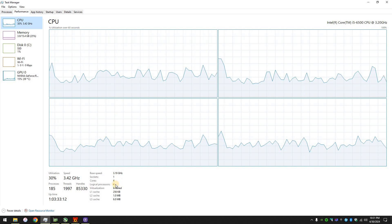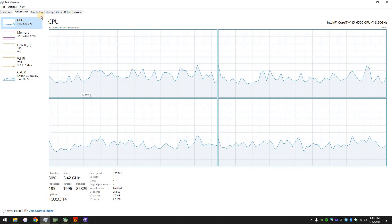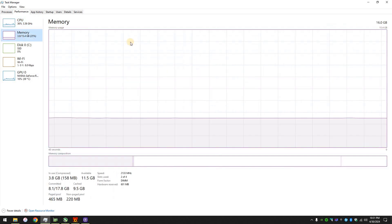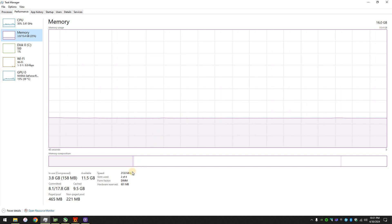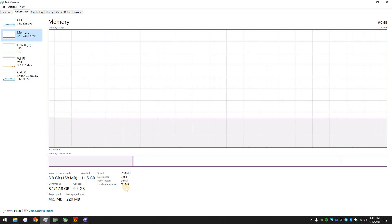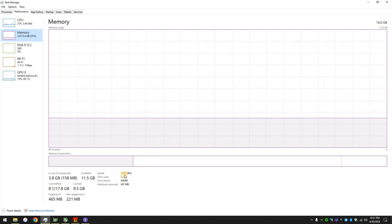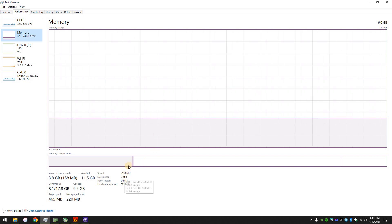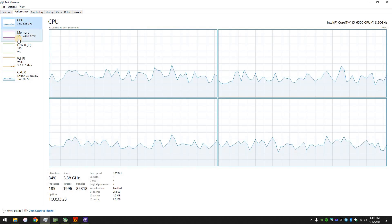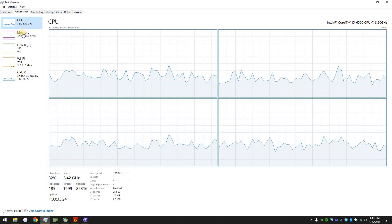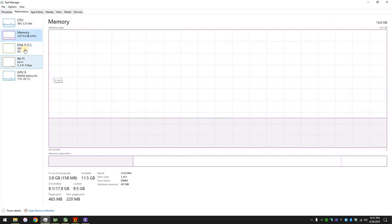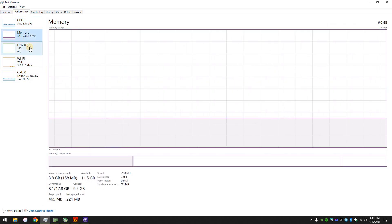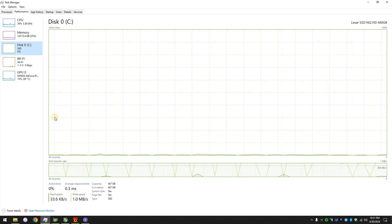So here, real quick. So i5-6500, 4 cores, 4 threads, 16 gigabytes of DDR4, but it's running at 2133 megahertz only. So both of these will actually hurt the performance a little bit. And then, yeah, it has an SSD, so that's good.